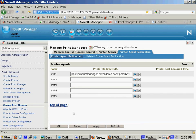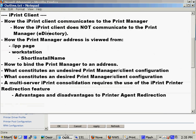And that is, we just completed talking about the iPrint client and how it communicates to the print manager and how it is bound to an address that the print manager was used during load time.